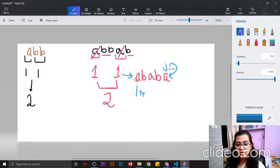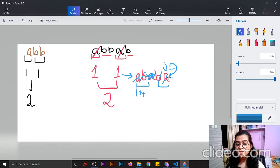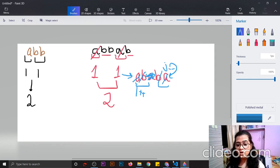We will compare the first letter with the last letter, then the second with the second-to-last, and so on. If they are the same, it is a palindromic string — for example A, B, A, B is a palindromic string. So we will compare S[i] with S[j] to check whether it is a palindrome or not.